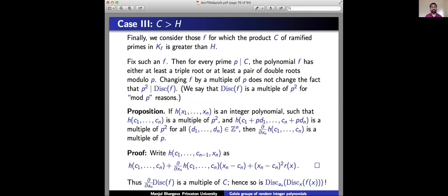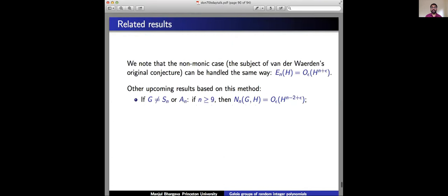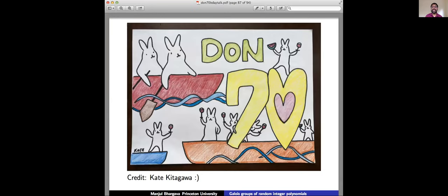Great talk, Manjul, from your neighbor. Thanks, Peter. Thanks a lot for this great talk. And yes, now we can start after your fantastic results with the celebrations for Don. The first thing is to play the birthday song, which is by Noam Elkies.